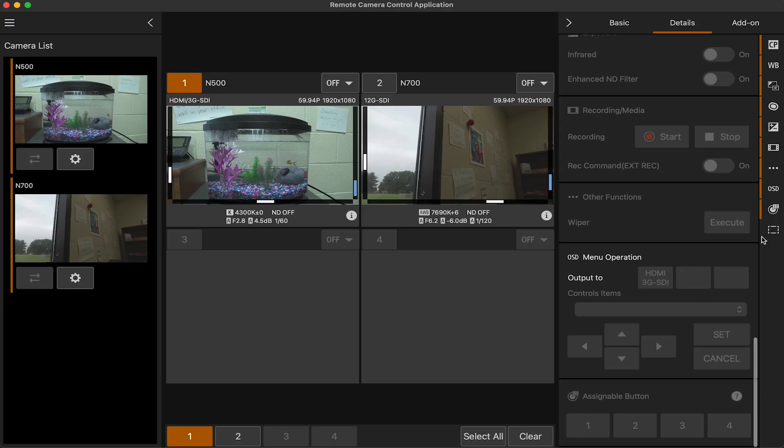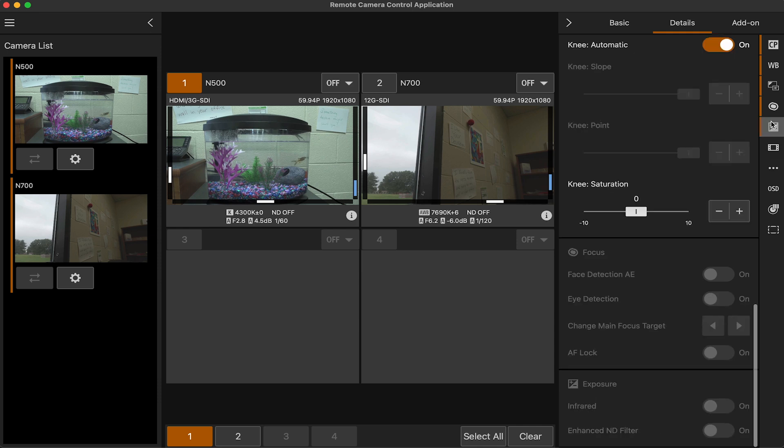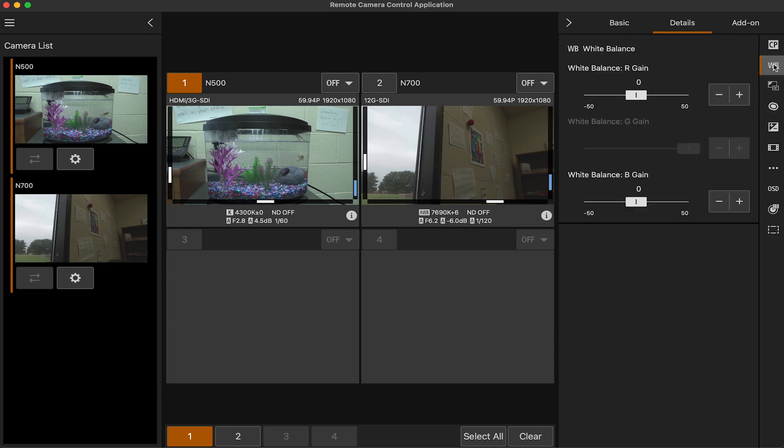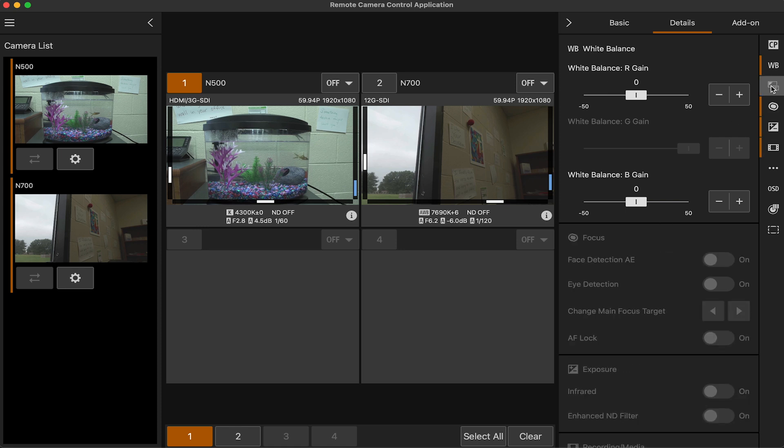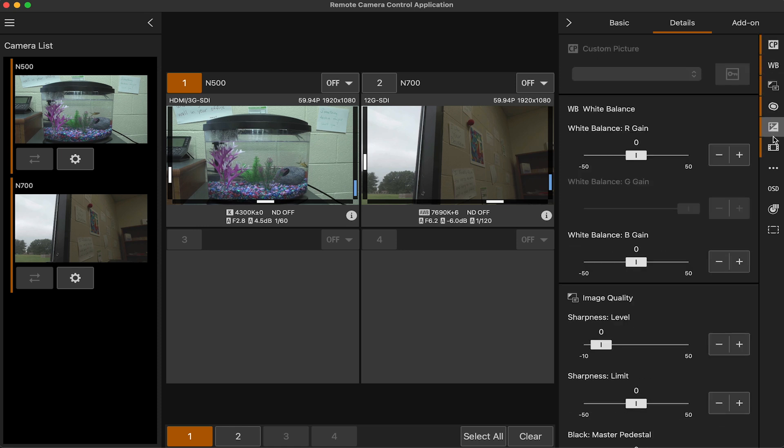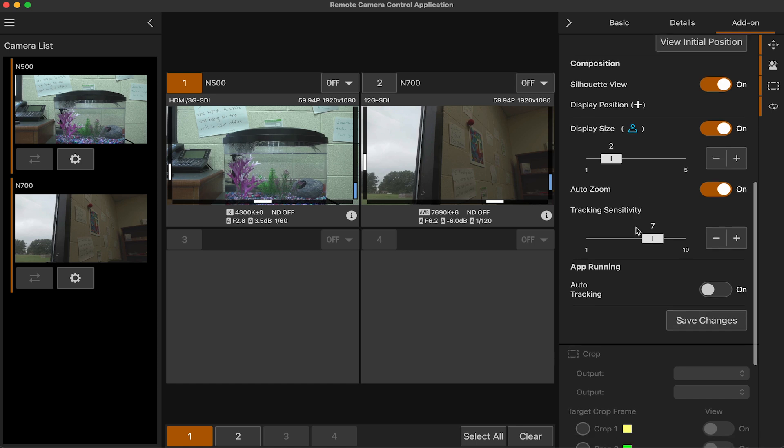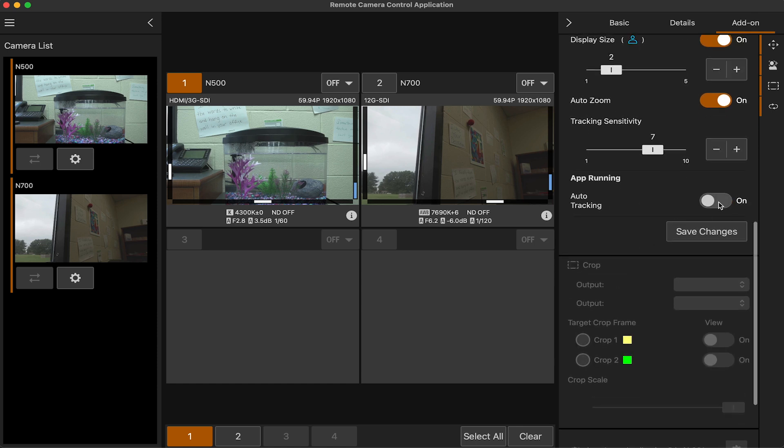You can take things away and add things to the section. If you want specific things to be seen, like let's say white balance you need to see, so maybe you just want to see white balance and recording media—you could have just those available, but I'm just going to have everything available. The last section is the add-on section, which is the auto tracking and different things.